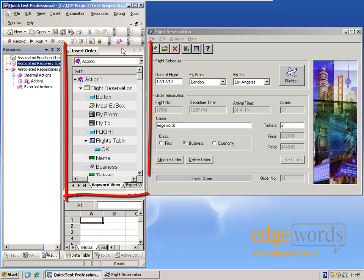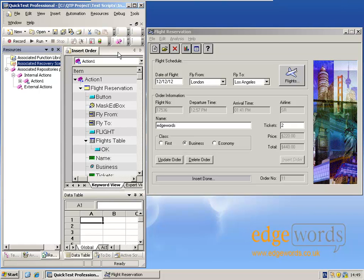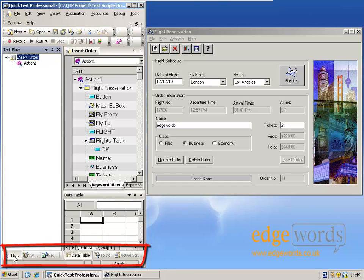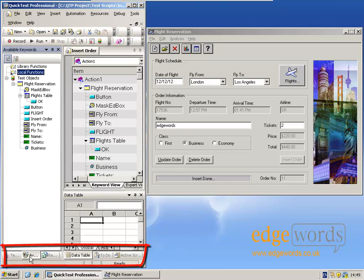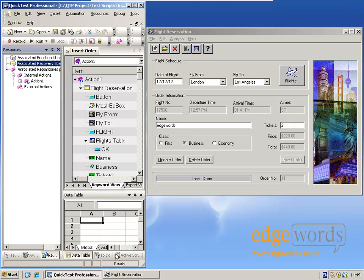As well as the script, which we can see here, we also have some other panels displayed because we're working in the default layout. On the left-hand side, next to the script, we can see I have the Resources panel open. Down at the bottom, I have tabs for other panels such as the Test Flow, Available Keywords, Resources, the Data Table, the Active Screen. Many of these panels we do not need to begin with, so I'm going to close the panels and then later as we go through the course, introduce them as we need them.